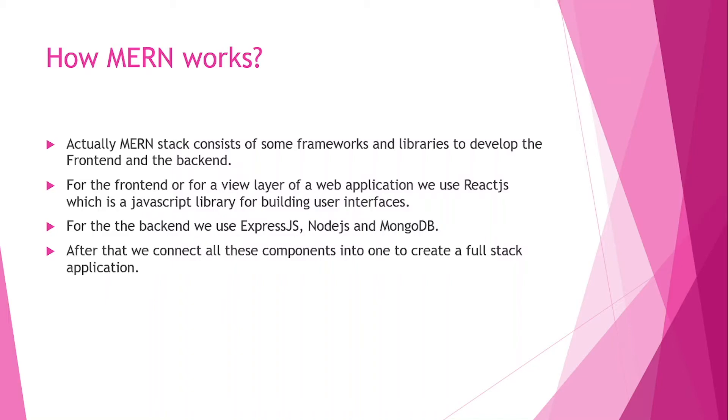How MERN stack actually works - MERN stack creates both the frontend and the backend of a web application. MERN stack consists of frameworks and libraries to develop the frontend and the backend. For the frontend or view layer of a web application, we use ReactJS. ReactJS is a library for building user interfaces.